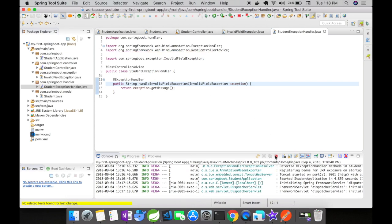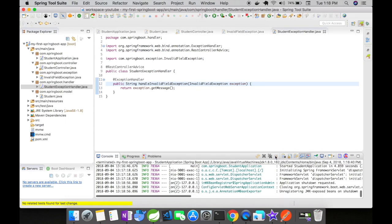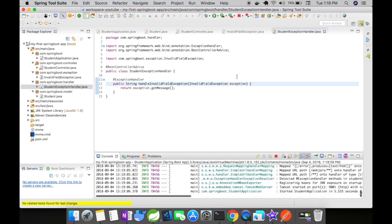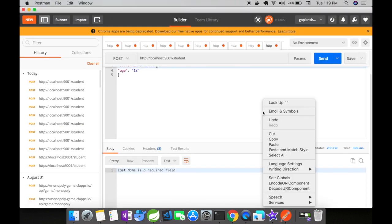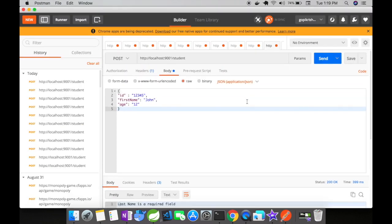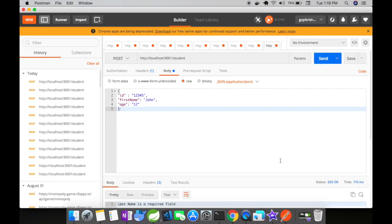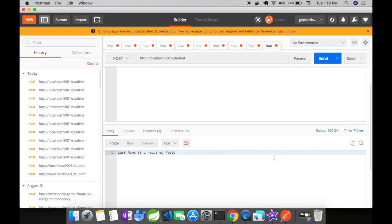Let me stop the server and start it again. The server is up and running and I'm going to open up Postman. Let us send the request again and see what response we get. Are we going to get the default JSON response or are we going to get the correct response that we are expecting? Click on send and we have got the right response that is last name is a required field. Now do you see the difference?